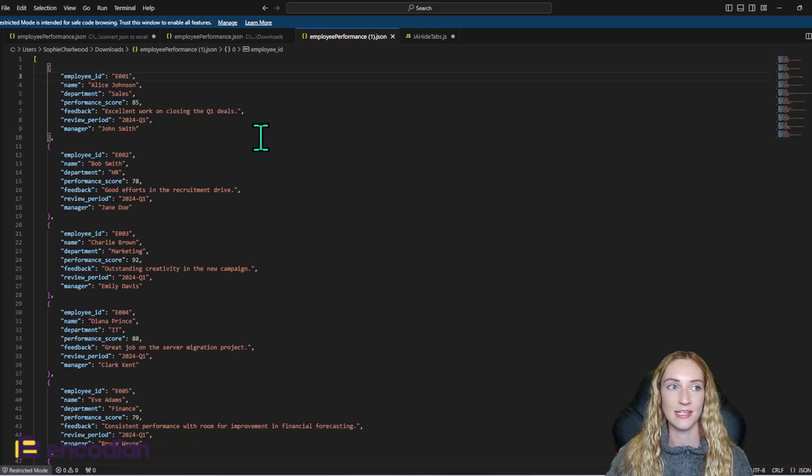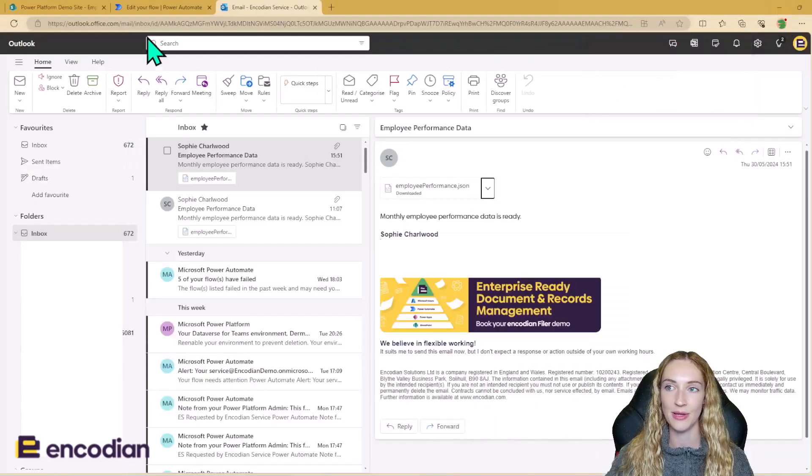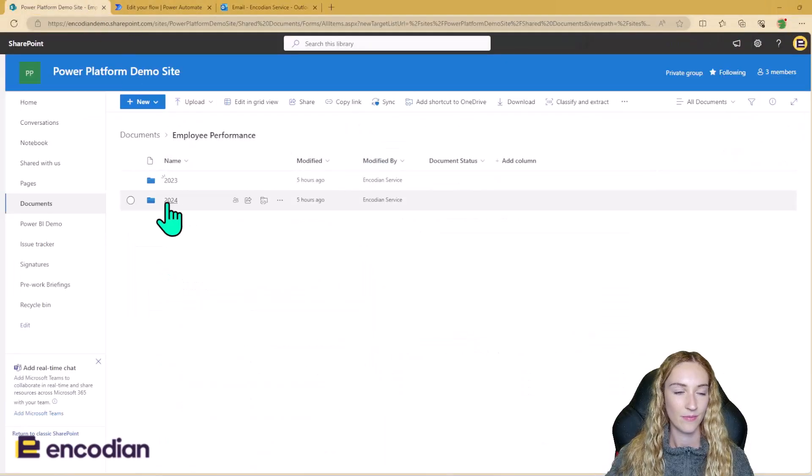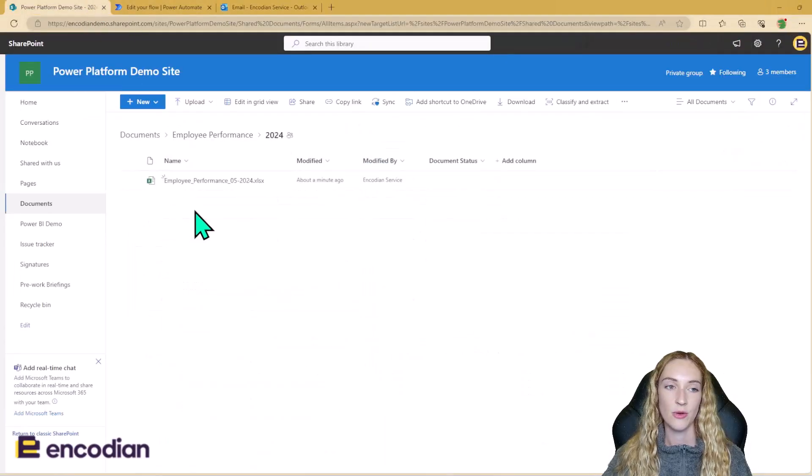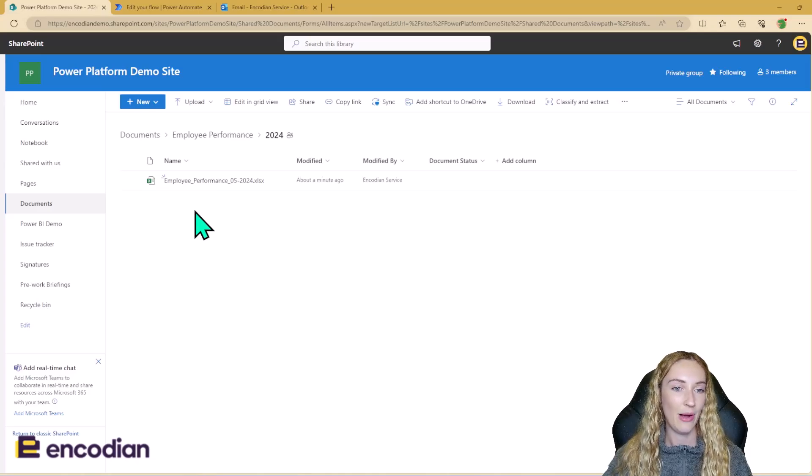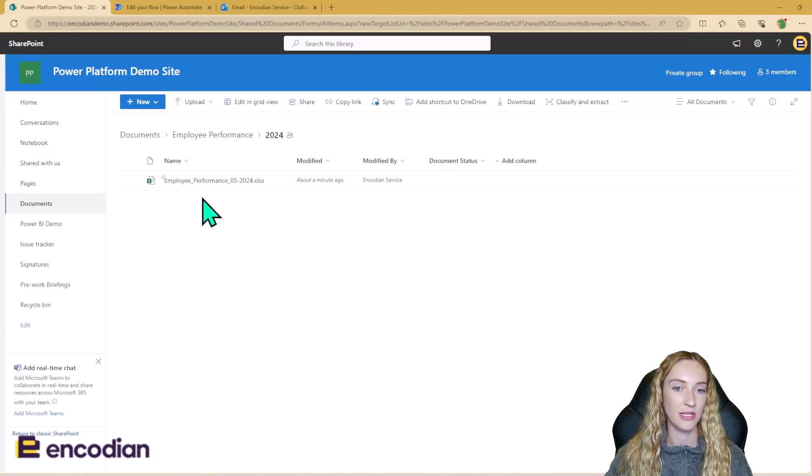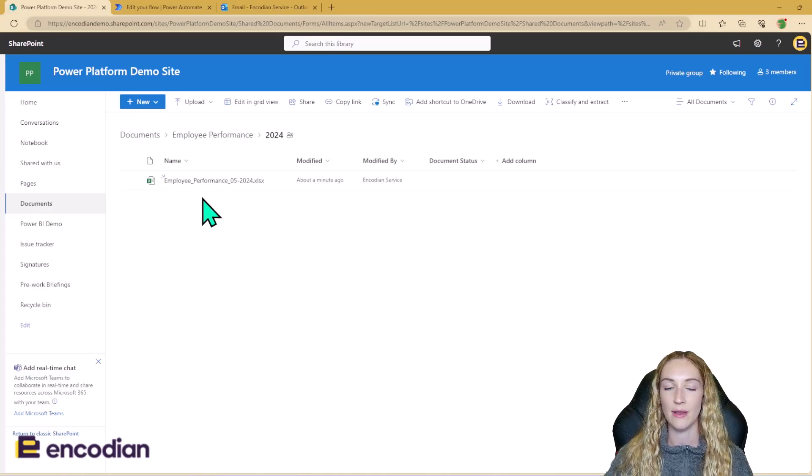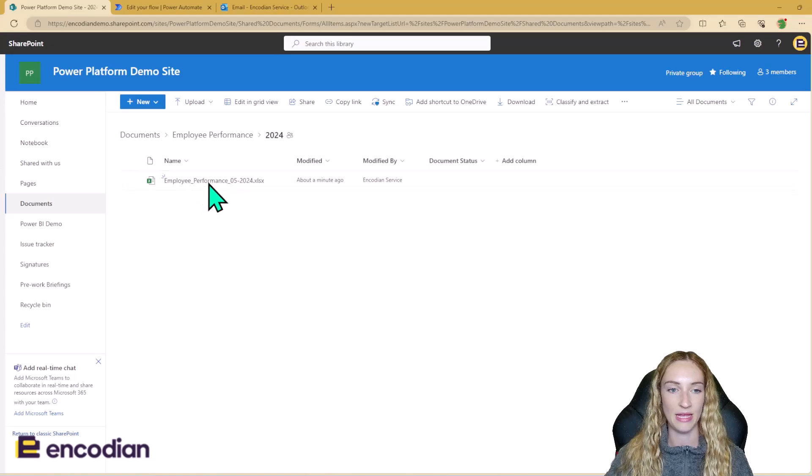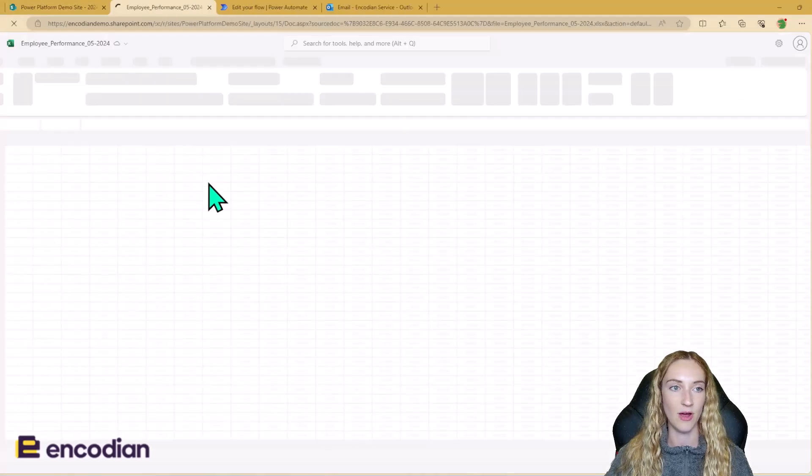Let's go ahead and see how the Power Automate is doing. So I've gone back to SharePoint and we now have this document that's been uploaded here, which means that the Power Automate has run.